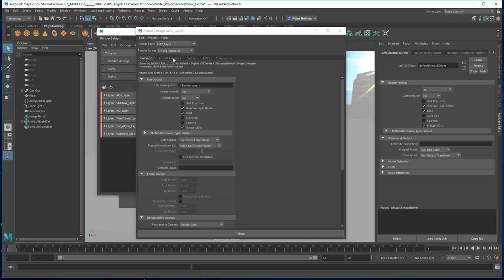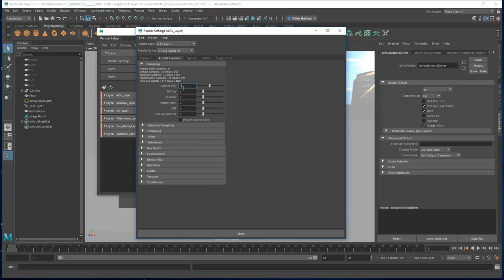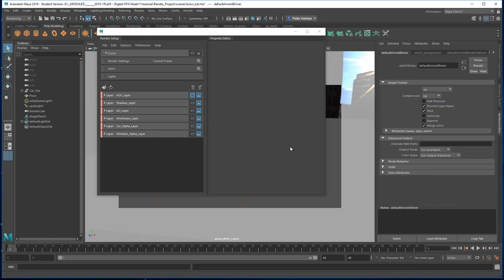The last thing I'm going to do is come to the samples and increase them — I'm just going to double them up, taking diffuse and specular up to 4, and transmission and subsurface up as well. I'll turn volume off because we're not using volumetrics, so there's no need for that. That's my samples all increased — it will significantly slow down the render but it will eliminate all the noise and debris we had in our preview scenes.